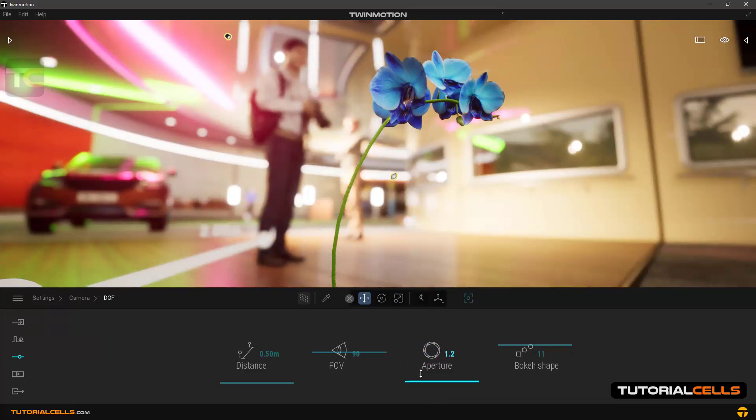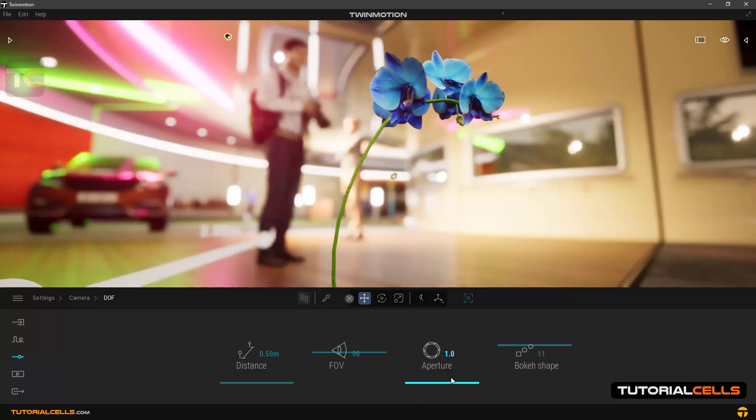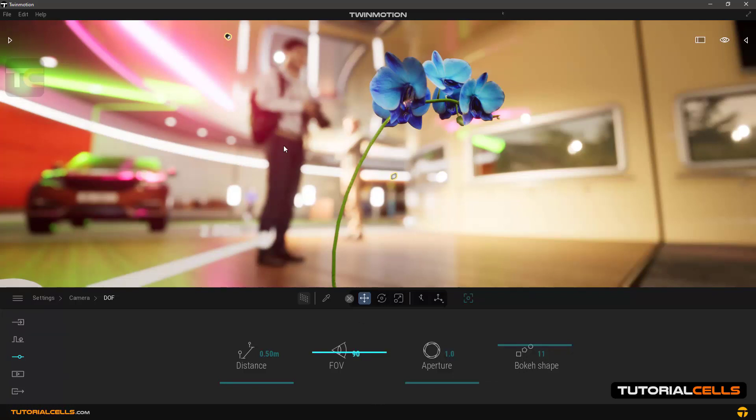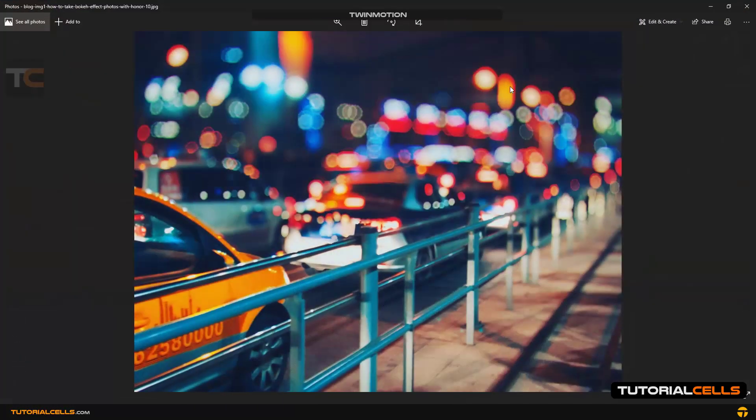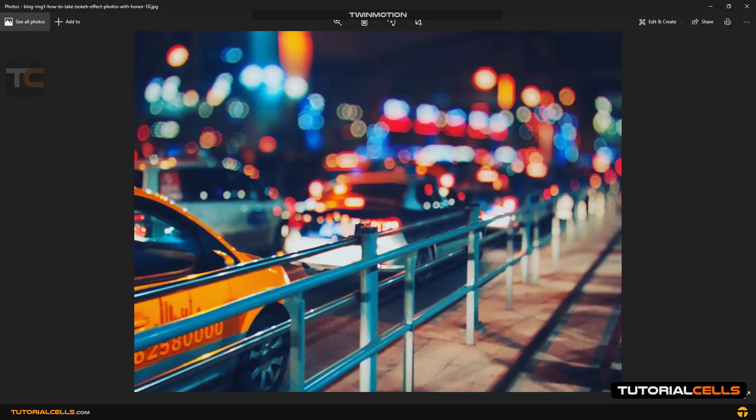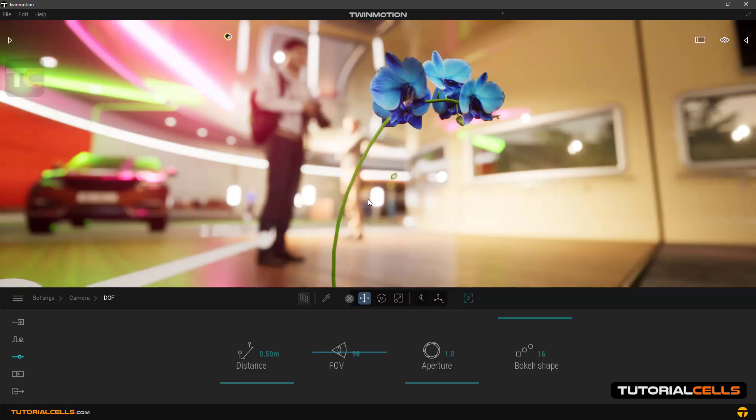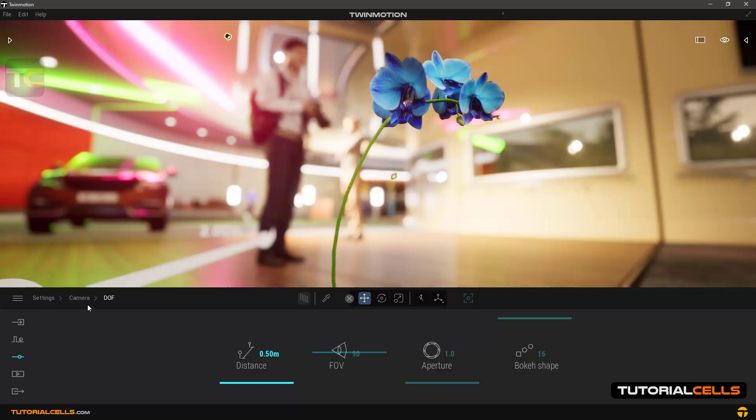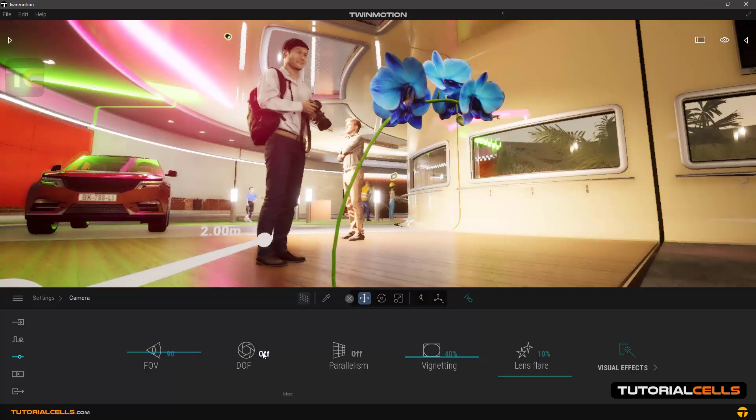You can control the bokeh shape option. In this scene, we cannot find a bokeh effect, but look at this image. These shapes are created by lighting at the focus area of the camera when depth of field is on, called bokeh effects. You can control their amount and number in the scene by changing the bokeh shape. This is depth of field and it makes your rendering beautiful.